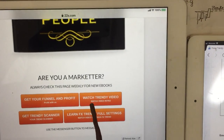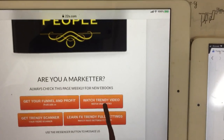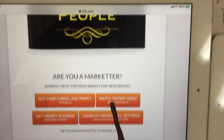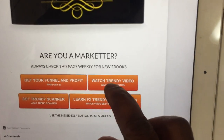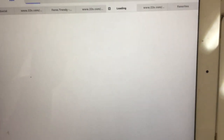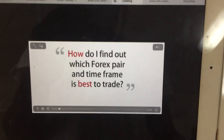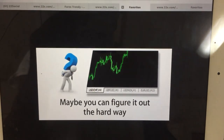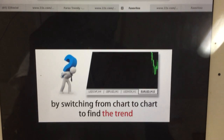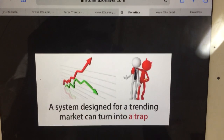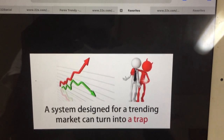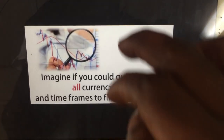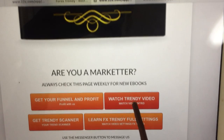When we're now talking about the Trendy, watch the Trendy video. When you click on this button, it's gonna show you a video that really explains the Trendy for you. Let me click it and show you what happens. It shows: 'Which forex parent time frame is best to trade? It's a common question all traders ask. Maybe you can figure it out the hard way by switching from chart to chart to find the trend. But consider that markets change over time - a system designed for a trending market can turn into a trap which suddenly fails to make profit.'